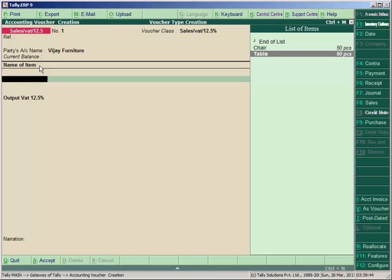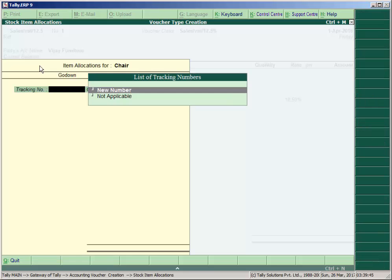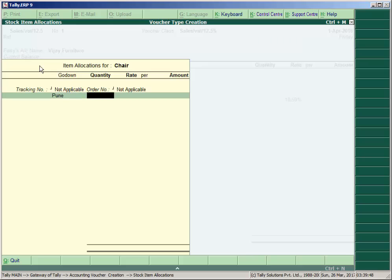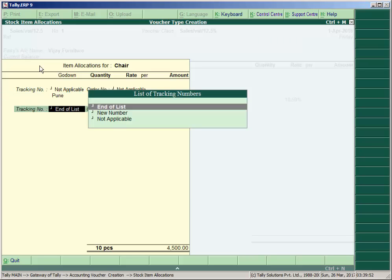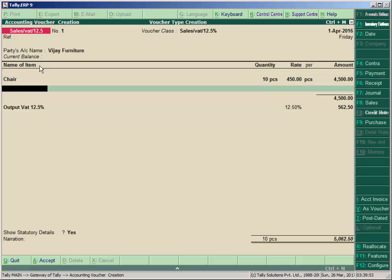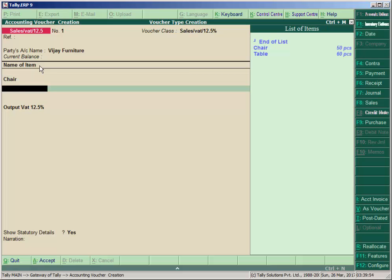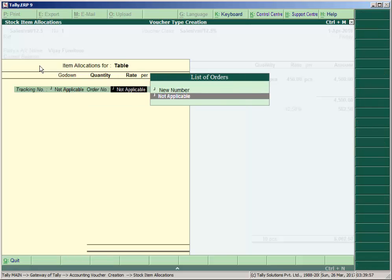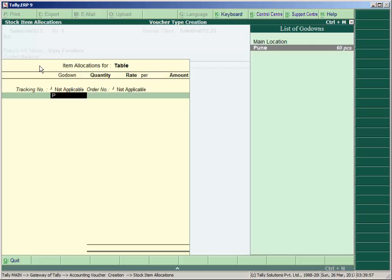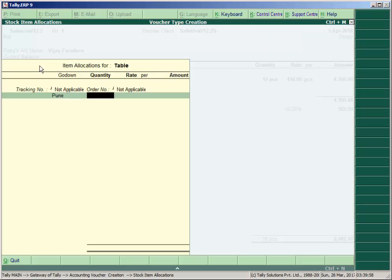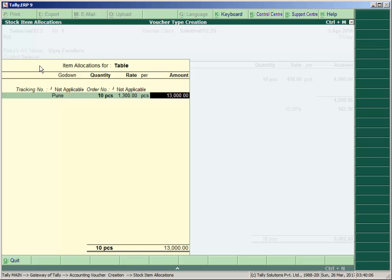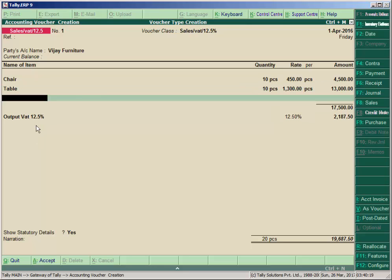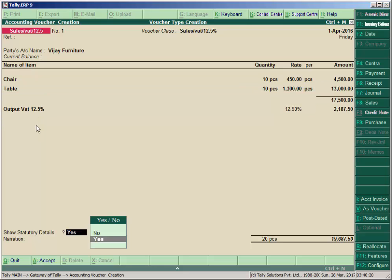And accept. Take item. Here we have opening stock 50 chairs and 60 tables. So we sell here from Pune Godown: chairs, 10 at rupees 450 each. Then table under the Pune Godown, 10 tables, 1,300 each.